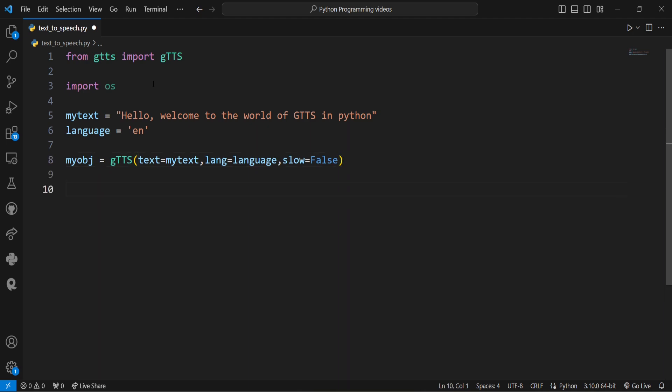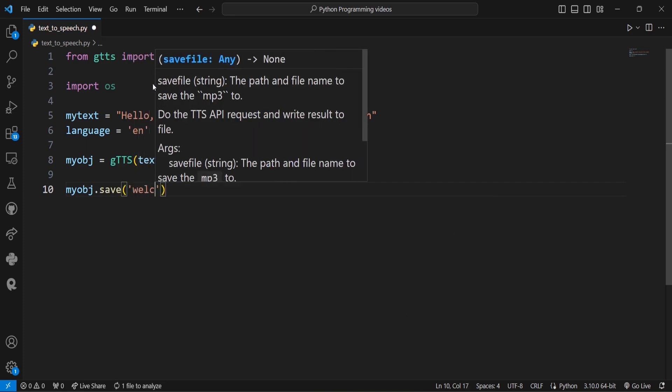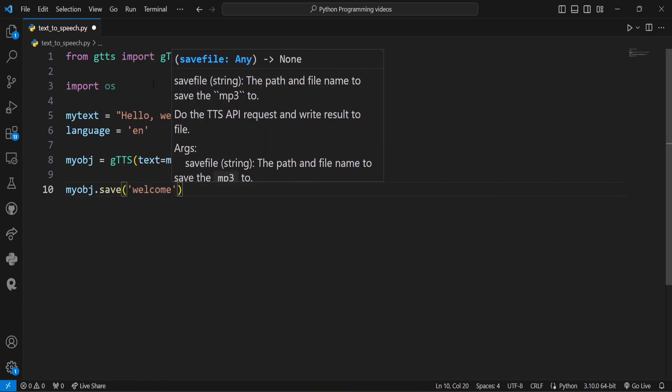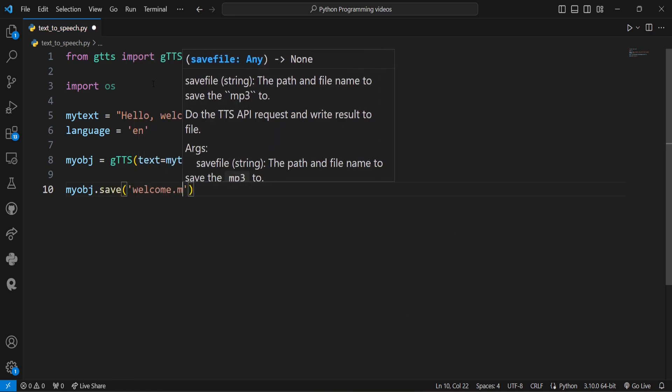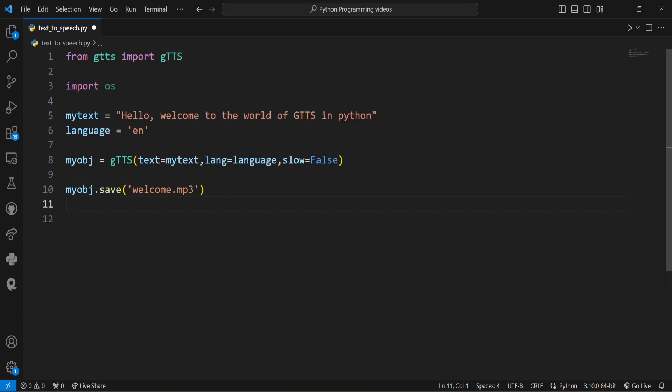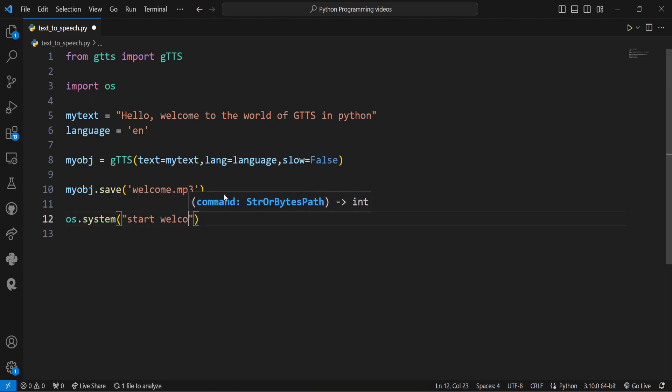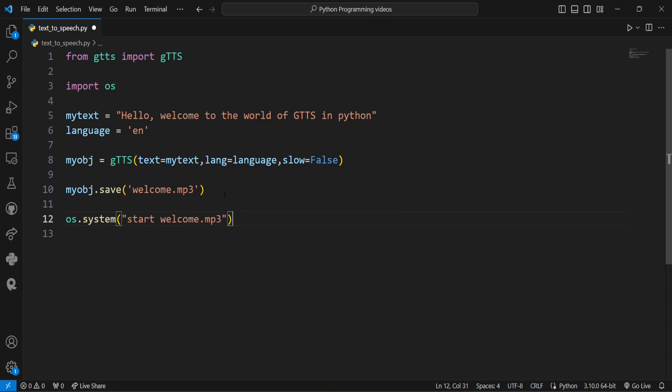After this, the resulting audio is saved as an MP3 file named welcome.mp3. With the help of the operating system's default audio player, we can play the text in audio form. For this we write os.system and start the file name welcome.mp3.